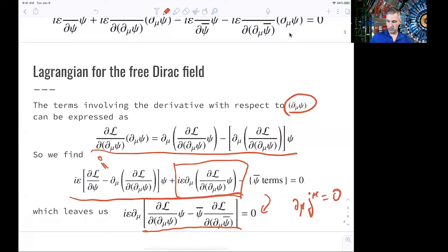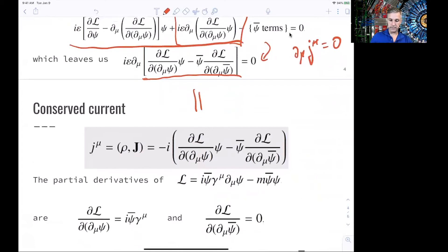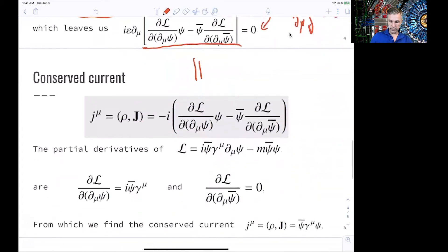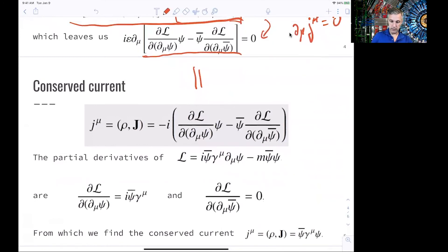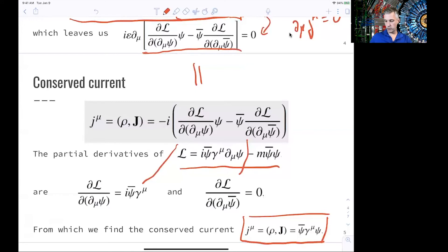We only have to worry about the remaining part of the equation — the same applies for the adjoint field. This leaves an equation where we have an i-epsilon times the derivative of this part. Something like this you have seen before in our continuity equation, which leads us to conserved currents. If we now identify this part as our current and calculate the partial derivatives of our initial Lagrangian, we find that our conserved current is given by the adjoint spinor times gamma-mu times the spinor. And this is conserved, so the derivative is zero. We've seen that with a Lagrangian density and a global symmetry, the current is conserved.